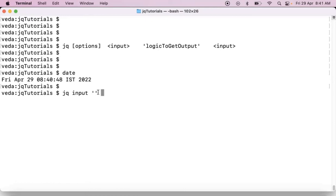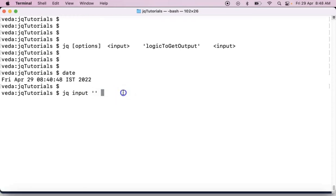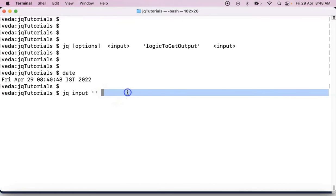And then, your input, you can provide either left side of this single quotations or right side of that single quotations. And there is a difference. Suppose if you provide your data, right side of your expression, then that could be a file or JSON data.